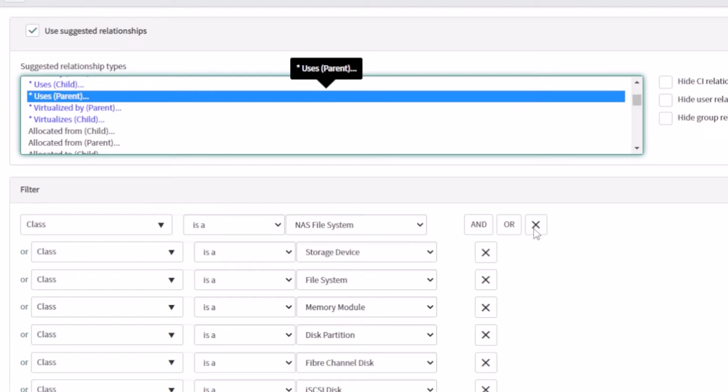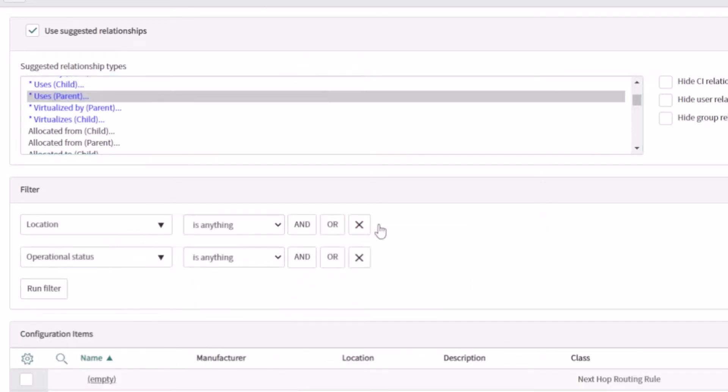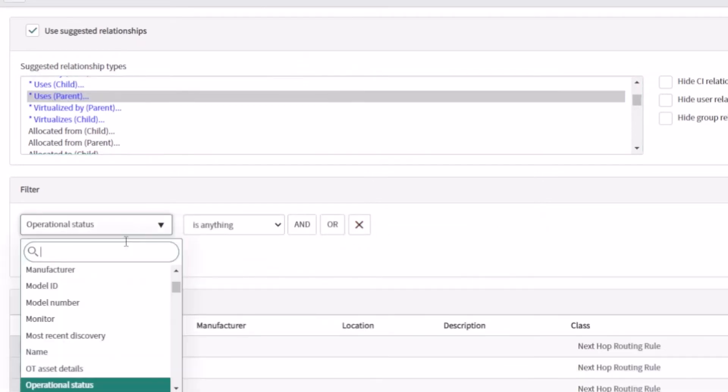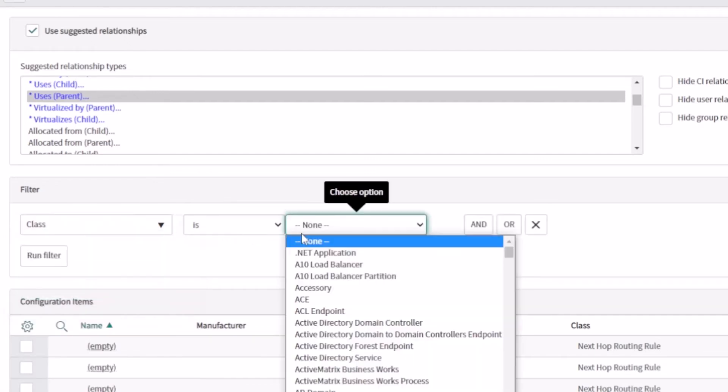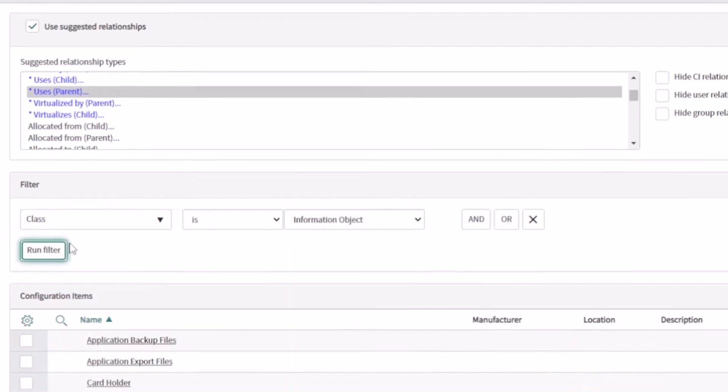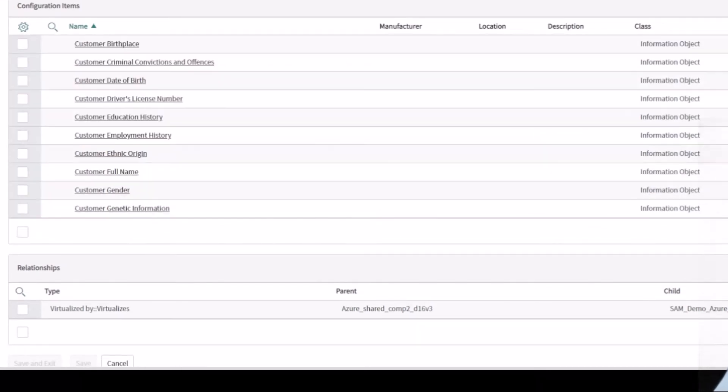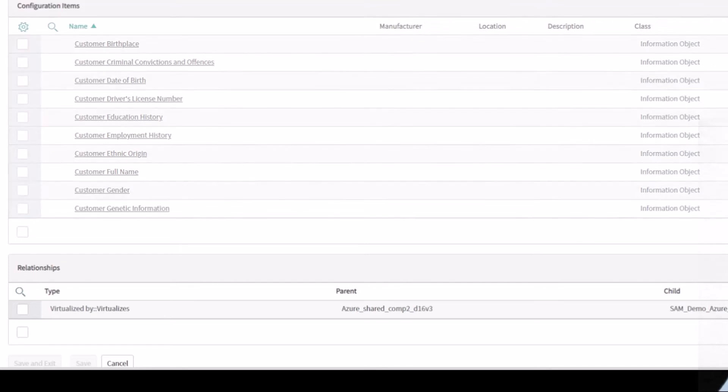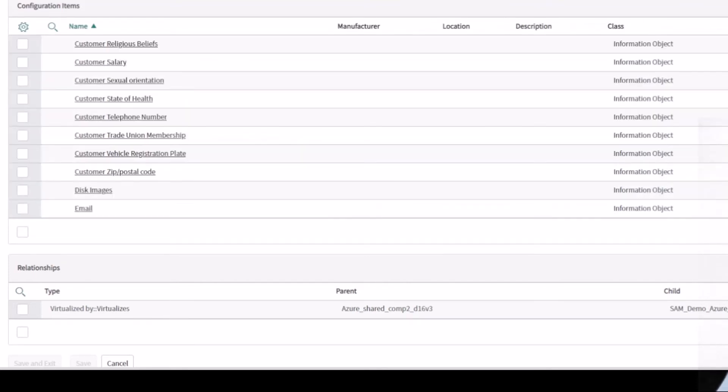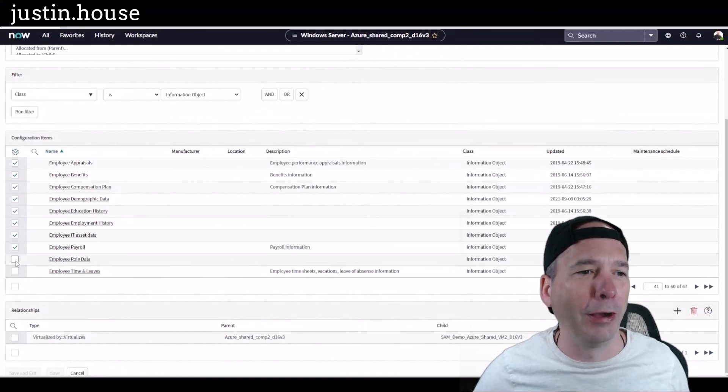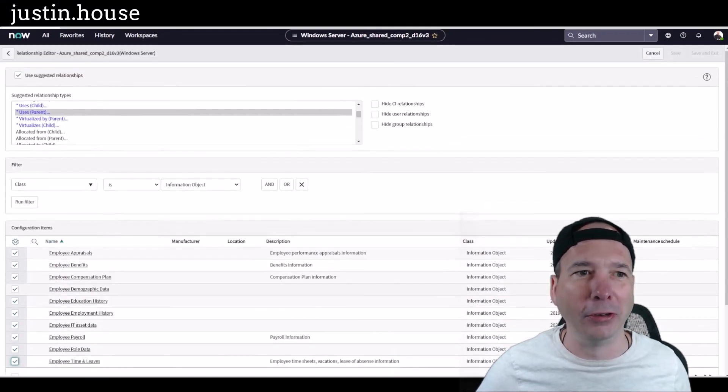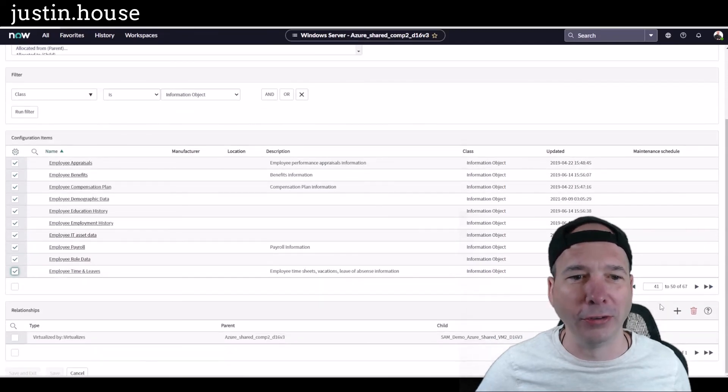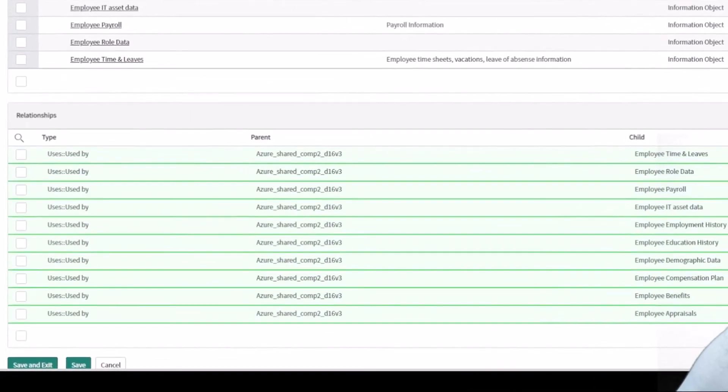I'm going to get rid of all of these filters down here because I just want where the class is an information object. So I'm just going to change this here to 'class' and we'll say 'is an information object.' I'm going to run the filter and then down below I should see those same information objects that we saw in the previous screen. There you go: customer full name, their gender, their job position, their maiden name, their political affiliation, telephone number, trade union. I mean, this is all sensitive information that you may want to associate with this. So we can just pretend that this particular server has a bunch of employee information on it. I'm just going to check off as many employee ones as I can. And then we're done with adding all those configuration items as relationships.